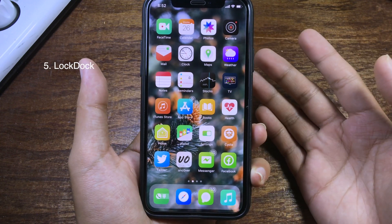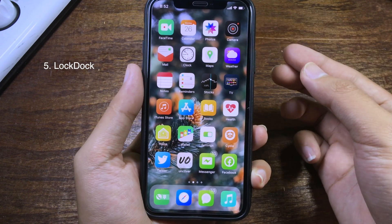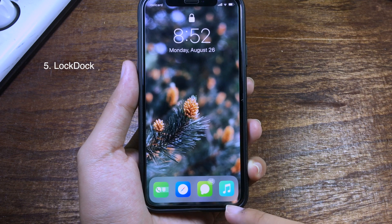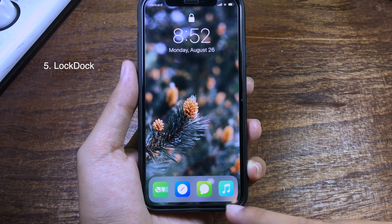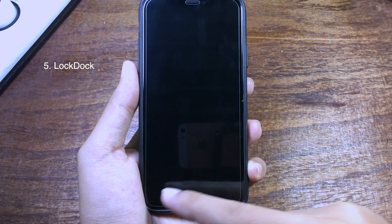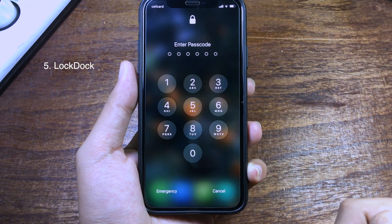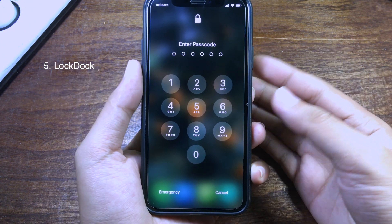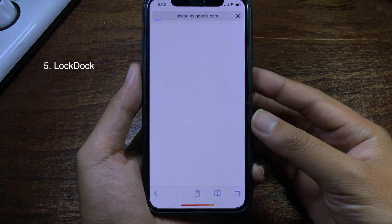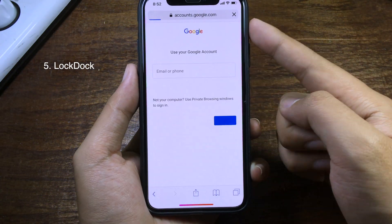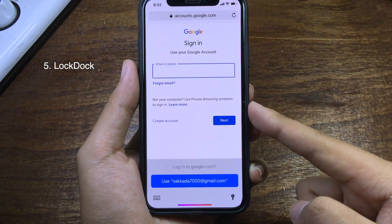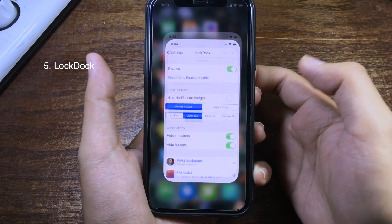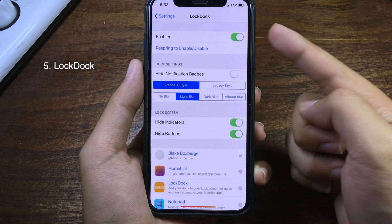If you want to have a dock on the lock screen, you can install this tweak. At the bottom you can see the dock and you can open apps quickly. Let's go to Safari — you need to confirm with your passcode or Face ID — and now it is open immediately. You can also go to Music.